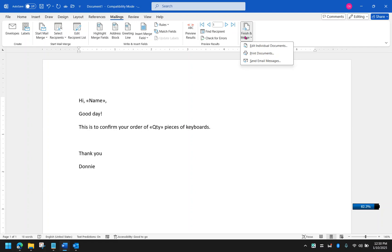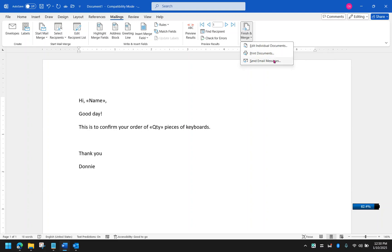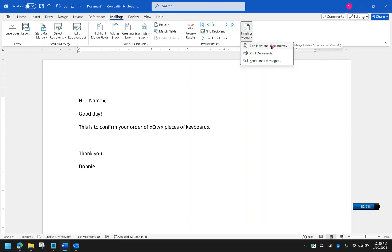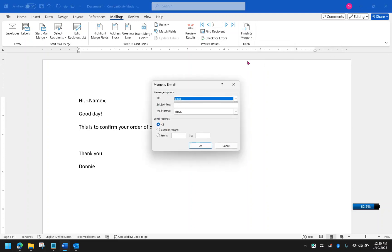I have several options here. I could produce one document to edit individual documents, I could send this to the printer, or I could send an email. If you want to learn about the other options like editing individual documents or printing, I have a separate video for that. I'll probably put a link in the description. For now, I'm going to send an email in my mail merge.